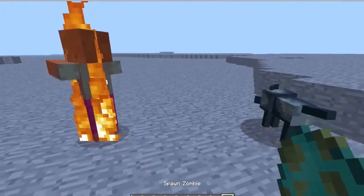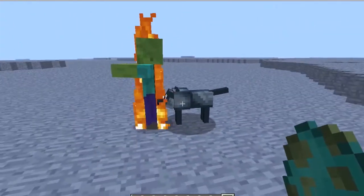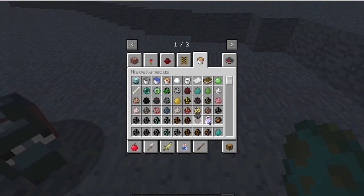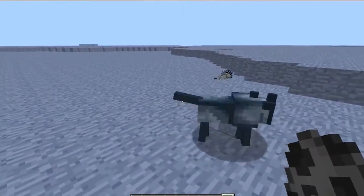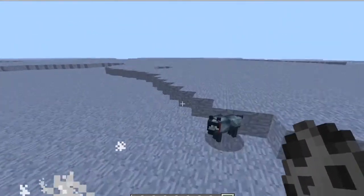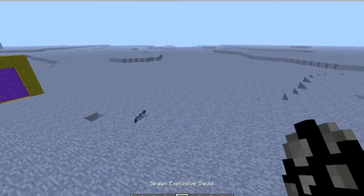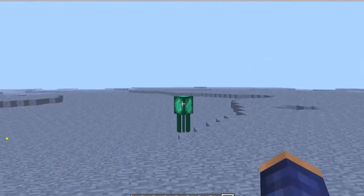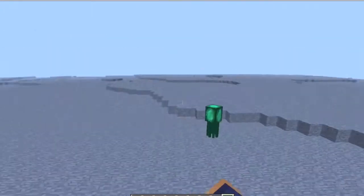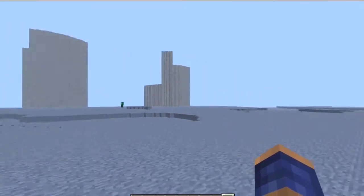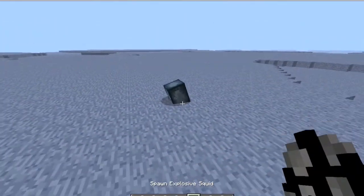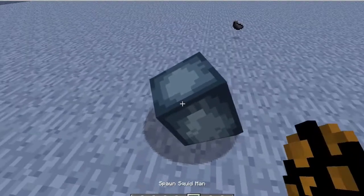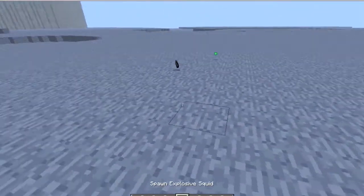I wonder if my wolf will help me attack mobs. Let's get a zombie — hmm, he didn't do anything. Let's try a silverfish — attack! Nice, the wolf attacked. Now let's look at the flying squid — once you hit it, it flies and floats away. And here is the explosive squid; once it's hurt it explodes. It's not a huge explosion.